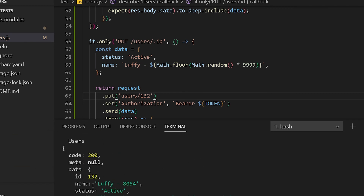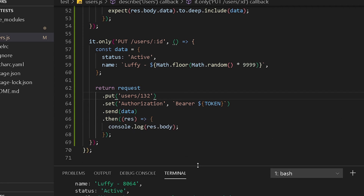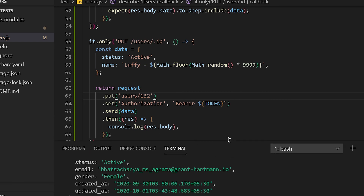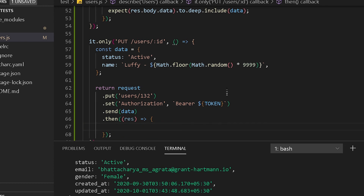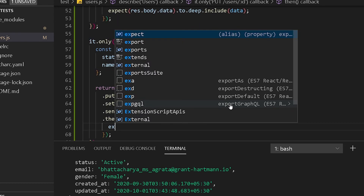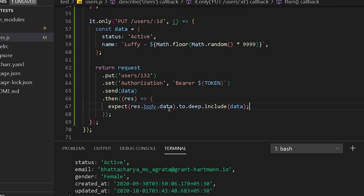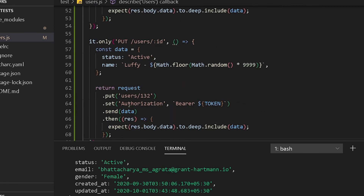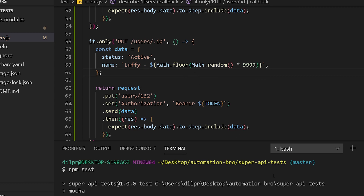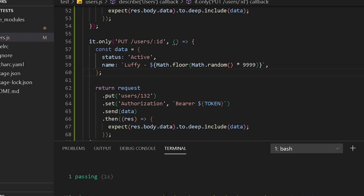The test is passing. We can see the name is updated and the ID is the same but the status is updated to active. Now let's add our assertions. We'll do expect on the response body dot data and verify that it matches the data object we're providing. Let's run this — perfect, it's working, that's awesome.